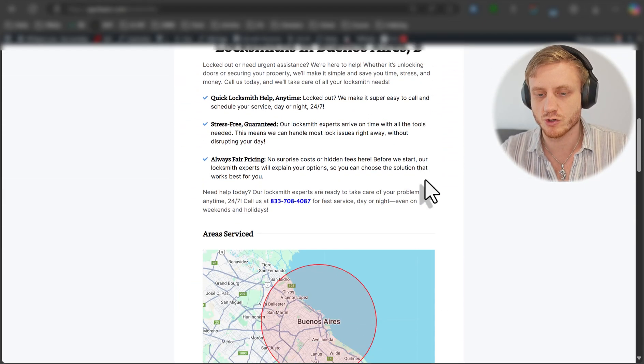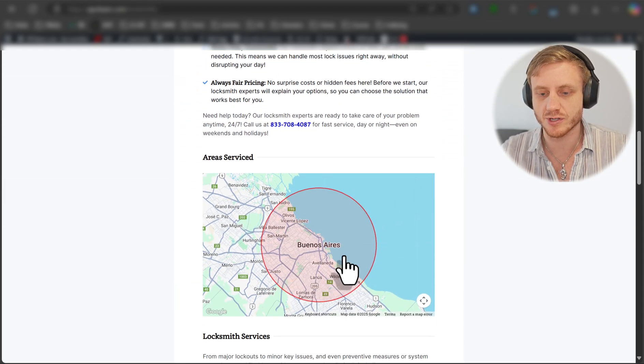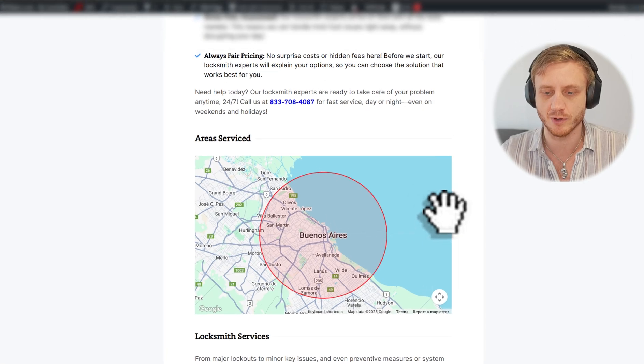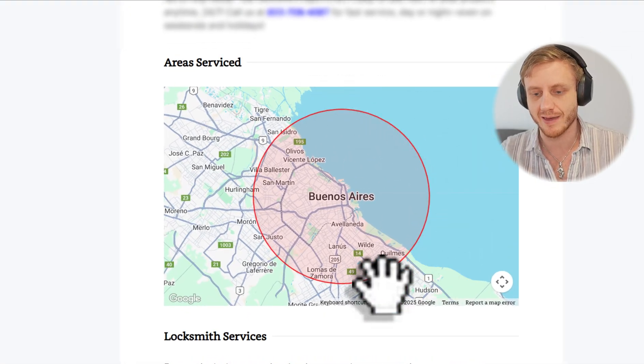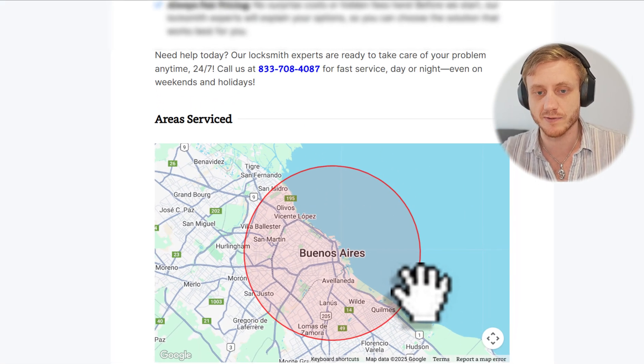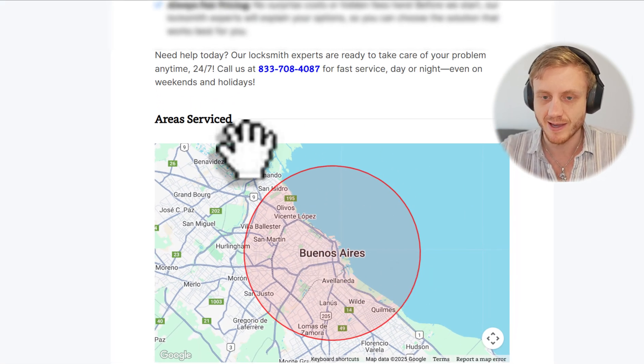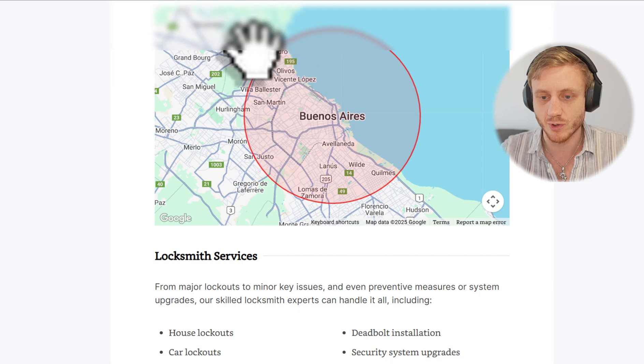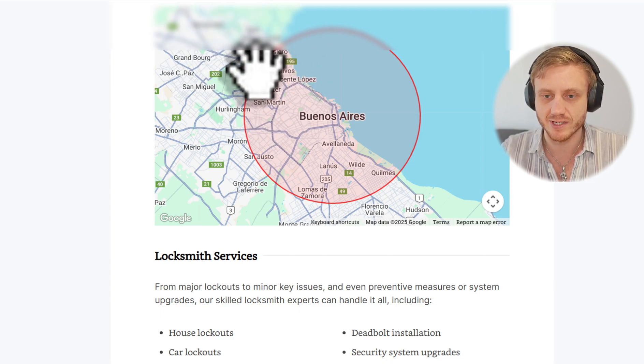So you scroll down and you see a nice, beautiful map for the person. And this map indicates the area of service. So we'll go and create the map very simply.